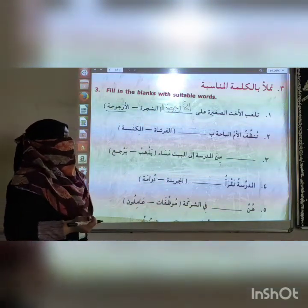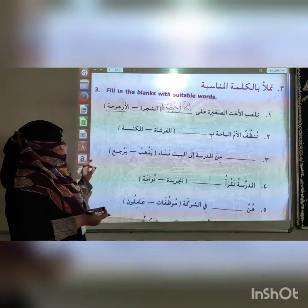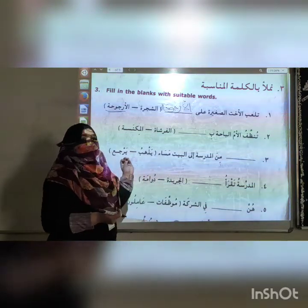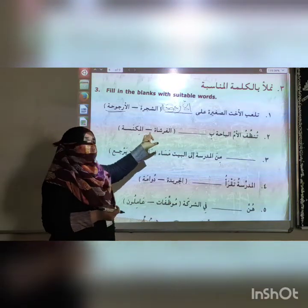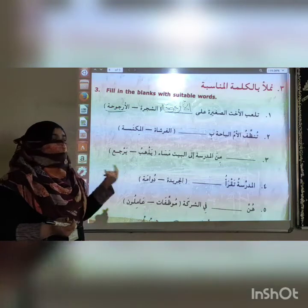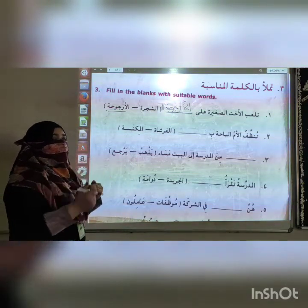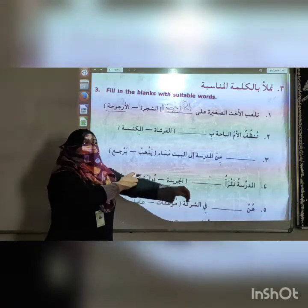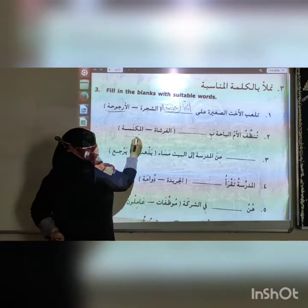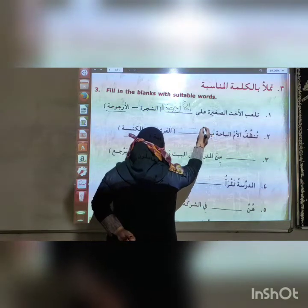The second statement is: Tunasbetul Umul Pahatu — the mother cleans the house courtyard with Al-Furshati or Bil-Mink Nasseru? Al-Furshati means brush and Al-Mink Nasseru means broom. The mother cleans the house courtyard with the broom, so the answer is Bil-Mink Nasseru.